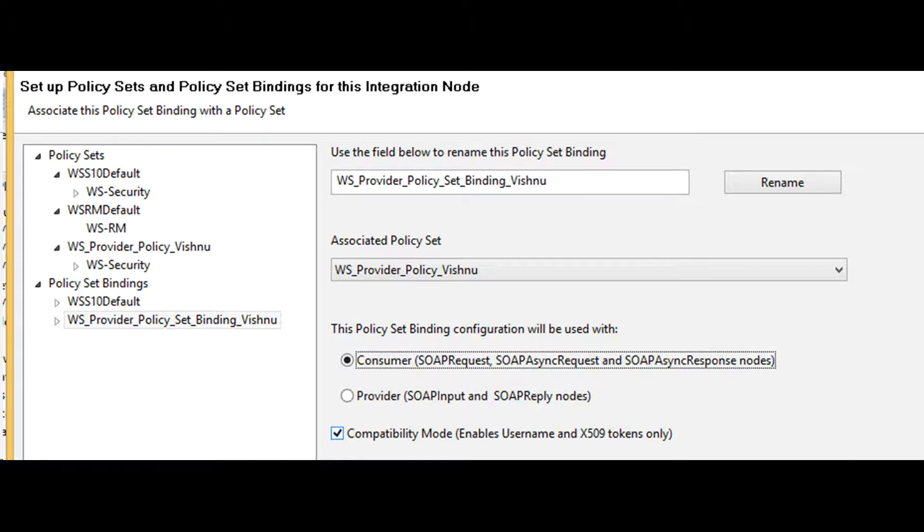Provider policy set binding is applicable to SOAP input and SOAP reply nodes. Consumer policy set binding is applicable to SOAP request and SOAP asynchronous request, asynchronous response nodes.